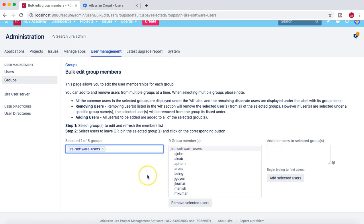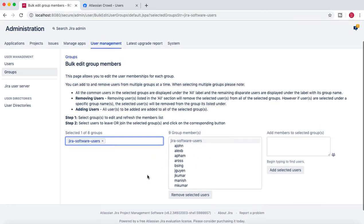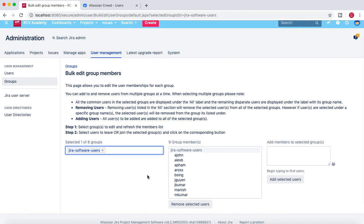That's pretty much all about Jira group administration — how to delete groups, add users to a group, and how you can control access to Jira applications by adding members to the appropriate groups. Hope you liked the video. Please do share and subscribe, and thank you for watching.